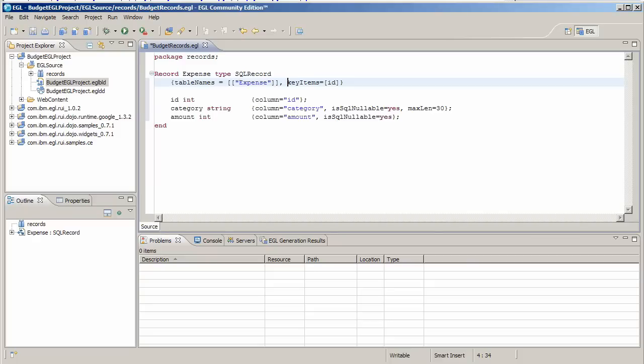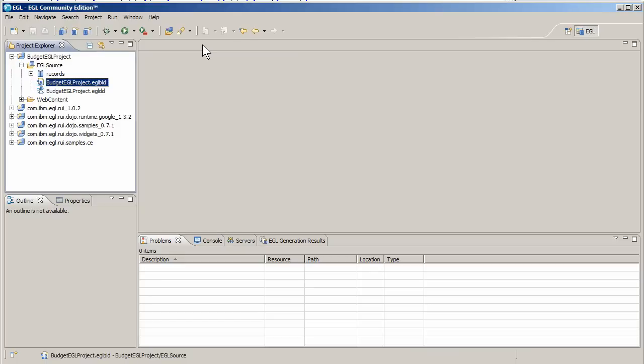These EGL properties provide additional information about an EGL part. In EGL, a part is a unit of code, such as a record or a service.